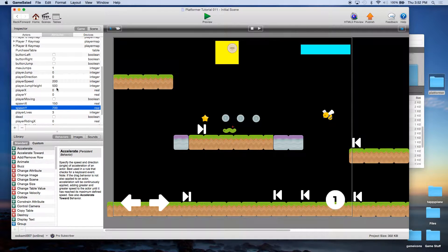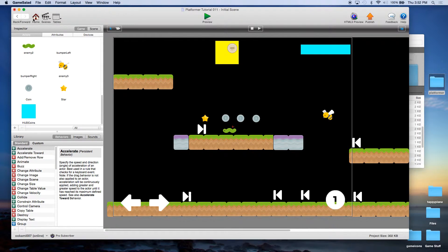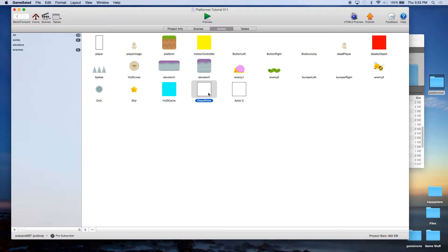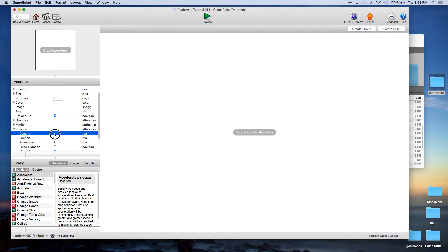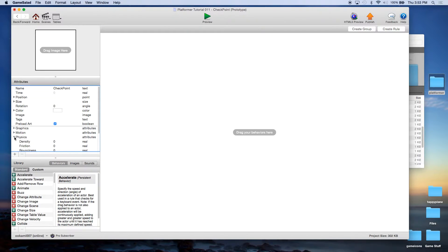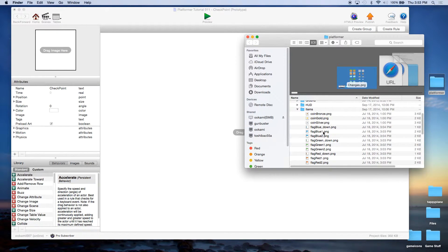We're going to go under Actors and create two new actors. We'll call the first one 'checkpoint'. We're not going to set a graphic yet. The second one we may use later, so we'll leave it as Actor Two for now. Open up the checkpoint actor, go under Physics, and set the density, friction, and bounciness to zero. Click on Fixed Rotation. For Movable, click false.